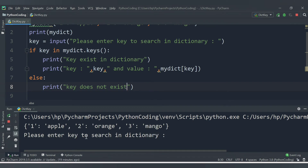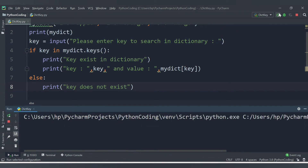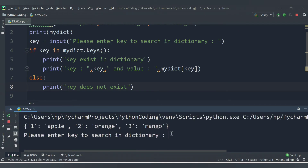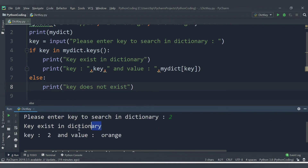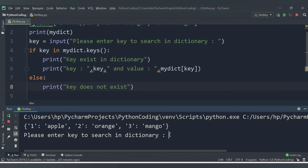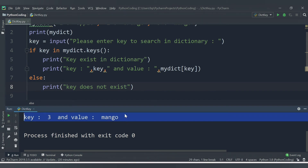Here we are getting our dictionary. Then 'please enter key to search in dictionary' - let's provide 4. As 4 is not present in the dictionary, we are getting 'key does not exist'. Now let's check the if condition - I will provide 2, which is present in the dictionary. We are getting 'key exists in dictionary', key value is 2, and the value for that key is orange. Let's run again with key 3 - we get key 3 and value mango.